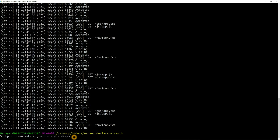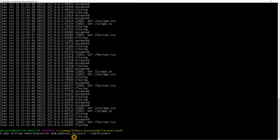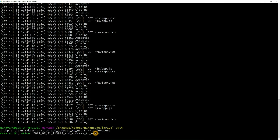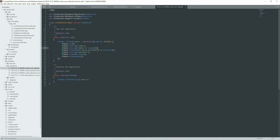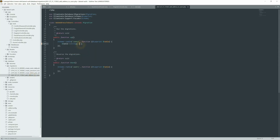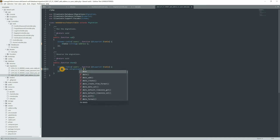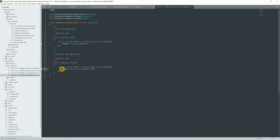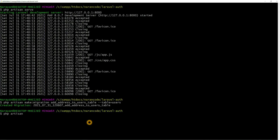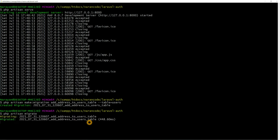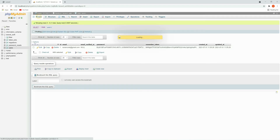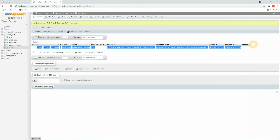Instead of editing the existing migration, let's create a new migration file: `php artisan make:migration add_address_to_users`. Provide the table name as `users`. It will create a new migration file. Go to that migration and add the address column. To provide a rollback option, add `dropColumn` in the `down` function — when you run `migrate:rollback` it will drop this address column. Let's run the migration.